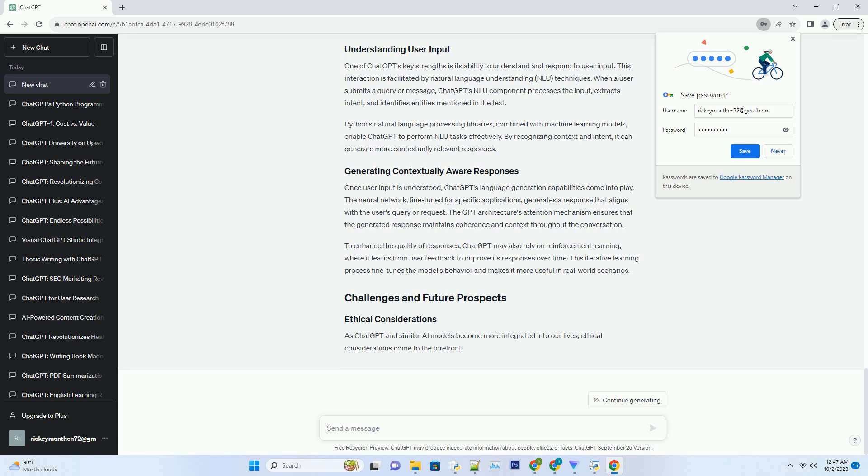This step ensures that the model generates responses that align with the desired goals and constraints, making it suitable for various applications, from content generation to customer support.